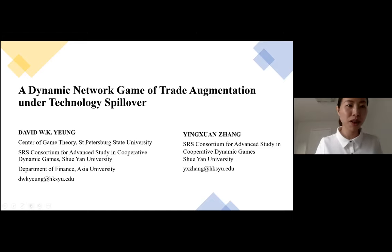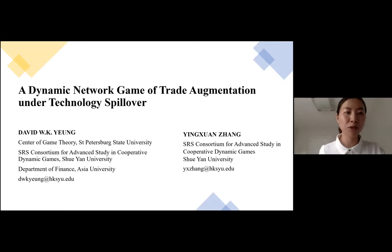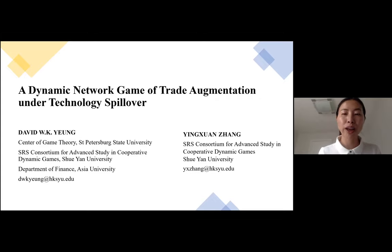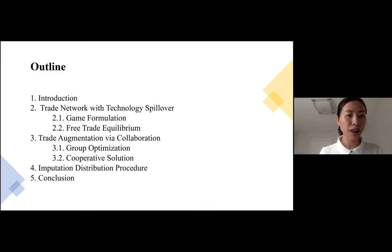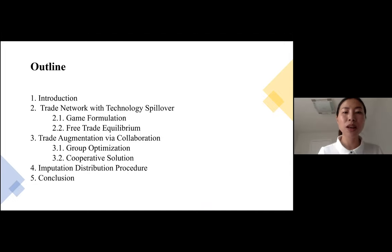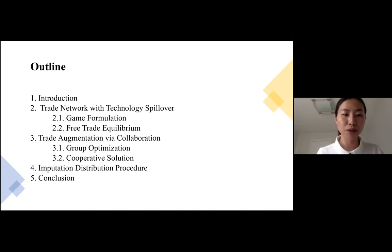Thank you very much. Today, Professor David Yang and I are going to present a paper about the dynamic network game of trade augmentation on technology. We have five sessions in this paper. The first one is about the introduction, and the second one we are going to talk about the trade network with technology spillover. In session three, we are going to introduce the trade augmentation by collaboration, and then we are going to introduce the imputation distribution procedure, and the concluding remarks will be presented.